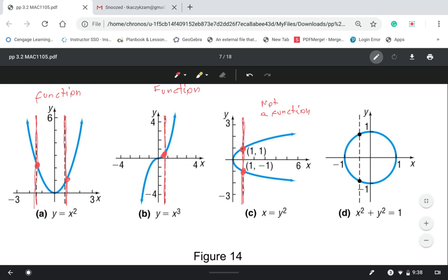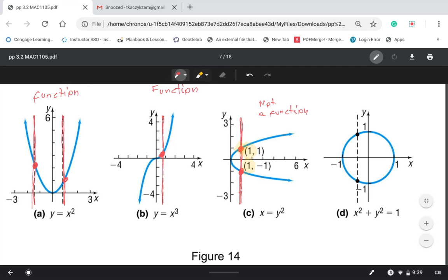The vertical line intersects the blue graph twice, so we did not pass the vertical line test — this is not a function. Also, I taught you a shortcut from section 3.1: for functions, x-coordinates can't repeat. When x equals 1, we have two different outputs, so that's not a function. Each input should have one output. Circles are not functions because they don't pass the vertical line test.